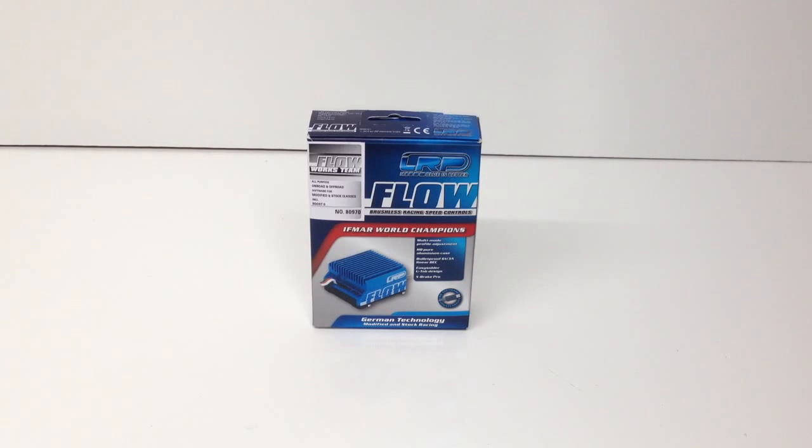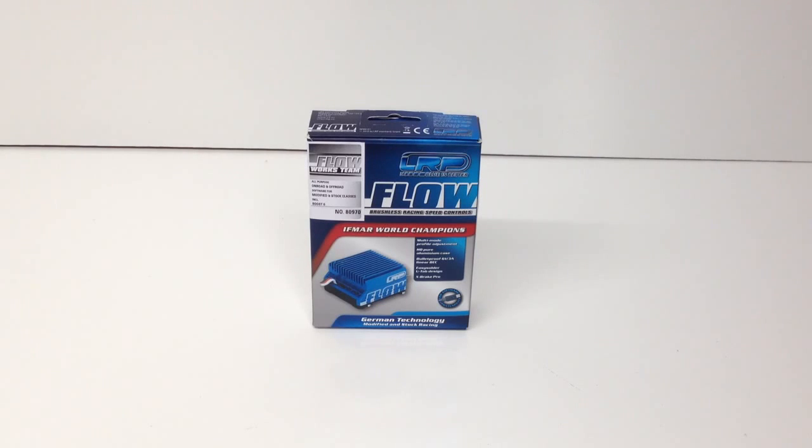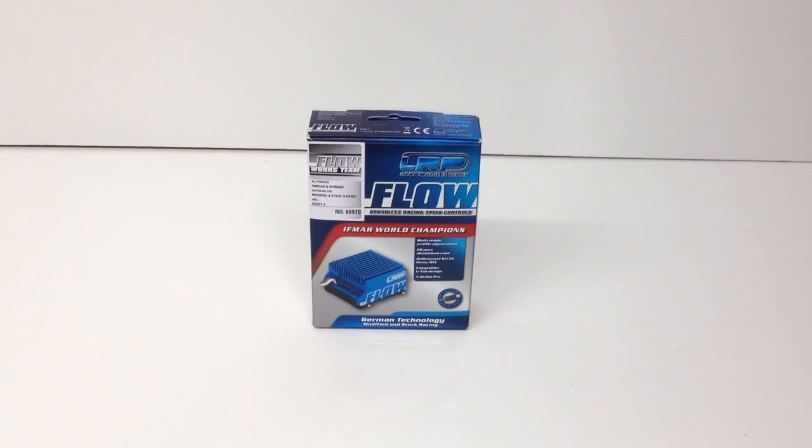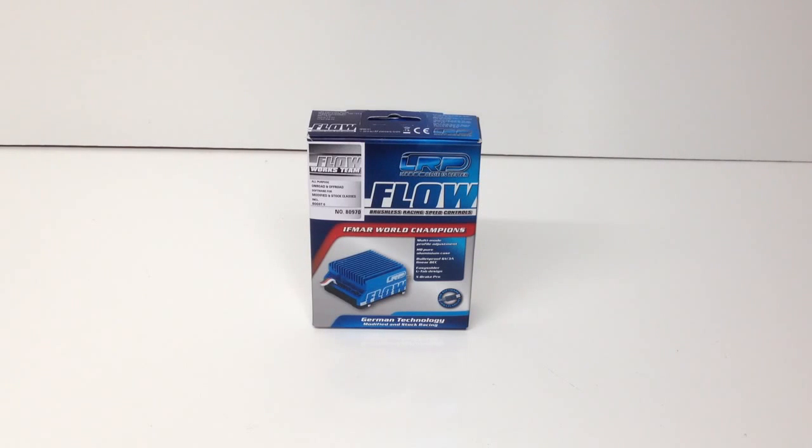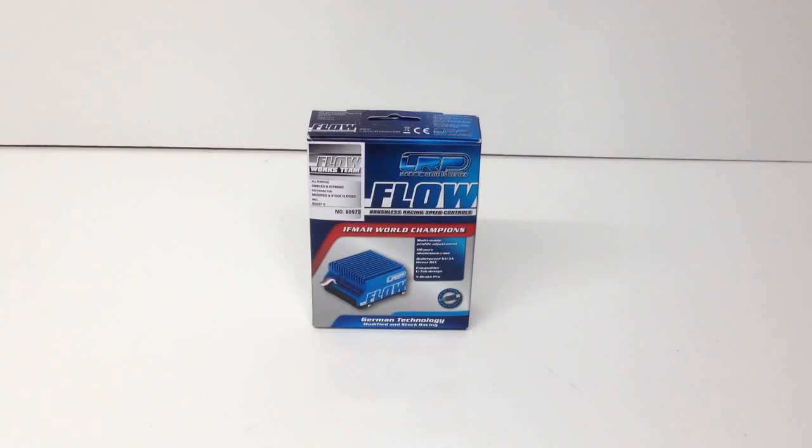Now this is their famous Flow Works Team. This is on the high end of their one-tenth scale brushless sensored speed controls and the famous part comes from the newest crowned world champion, Steven Hartson, who just won the four-wheel drive buggy IFMAR world championship in Chico, California earlier this year. Pretty cool that the guy who just won the world championship, I got his ESC sitting in front of me.